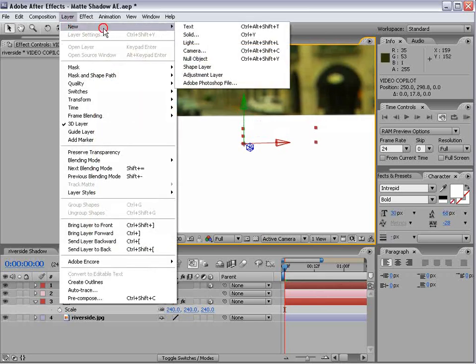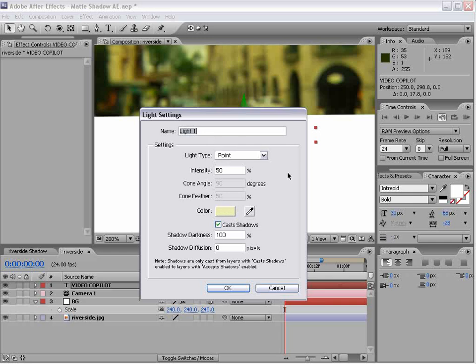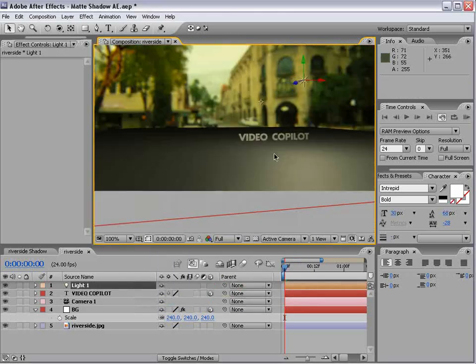First let's create a new light. We'll make it sort of a yellow color to match our scene. And we'll do like 75 intensity cast shadows, okay.